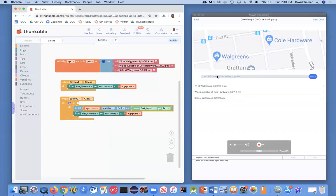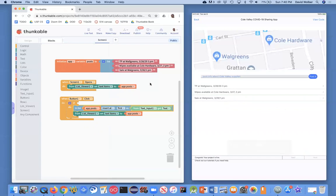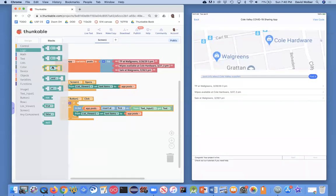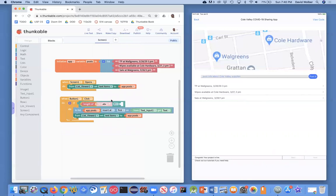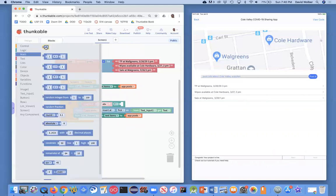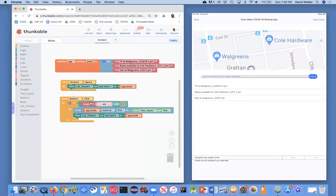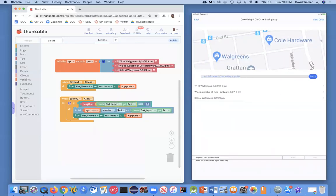My condition is going to check whether the text box is empty. I'll grab a greater-than block from the logic drawer, and I want to know if the length of what they've entered is greater than zero. I'll grab a zero block from the math drawer and use the text input dot text property. Essentially, I'm saying: only if the length of the text box is greater than zero do I want to insert what they entered into the list.